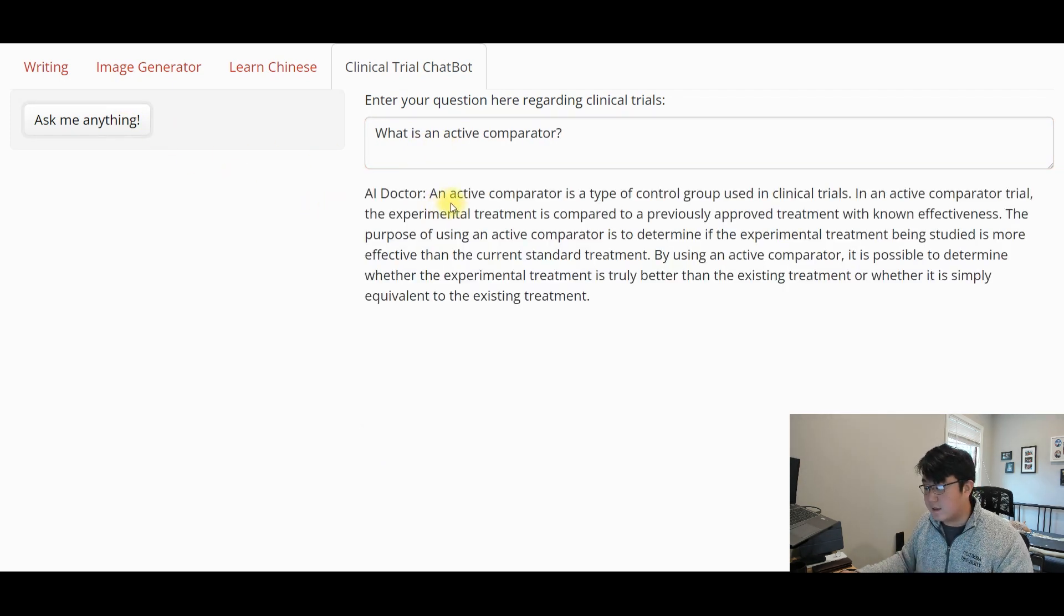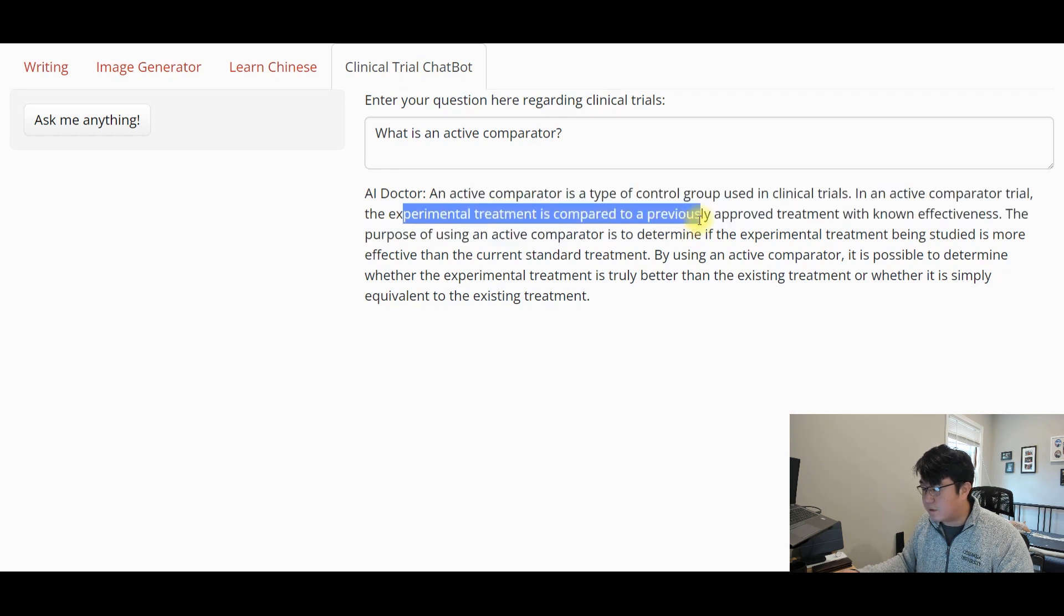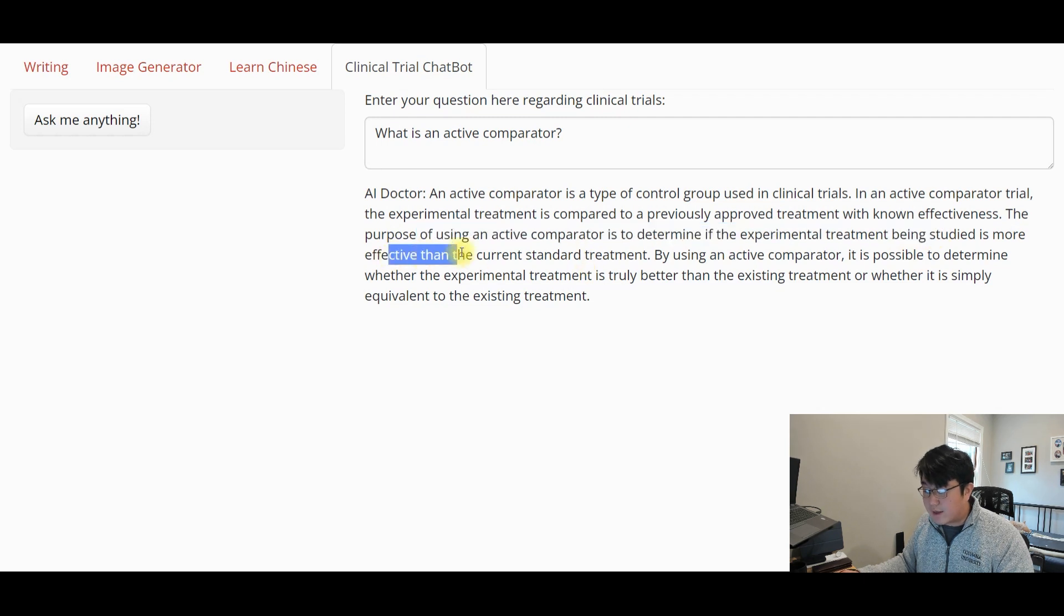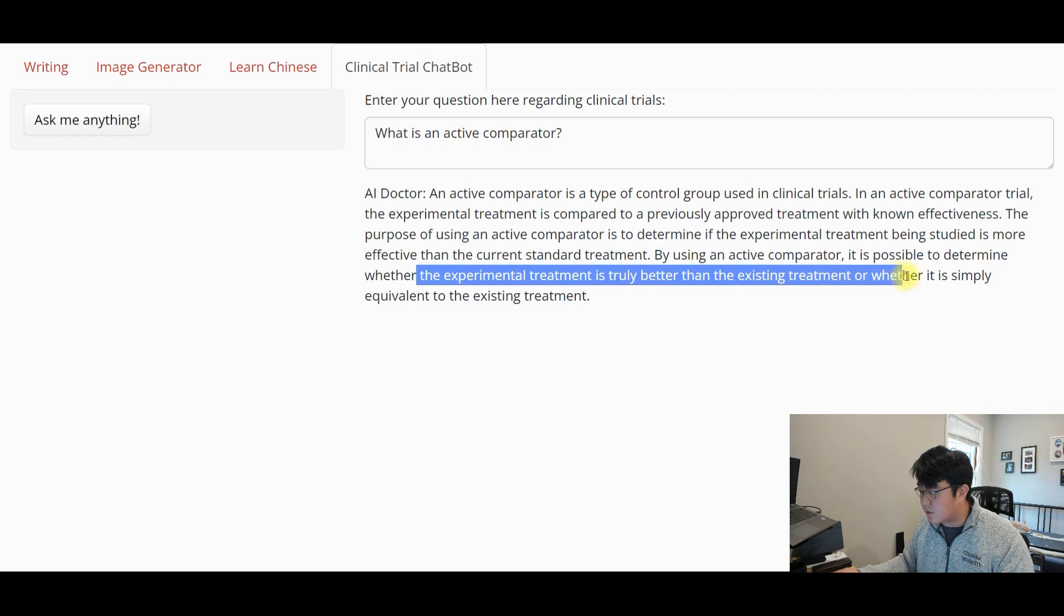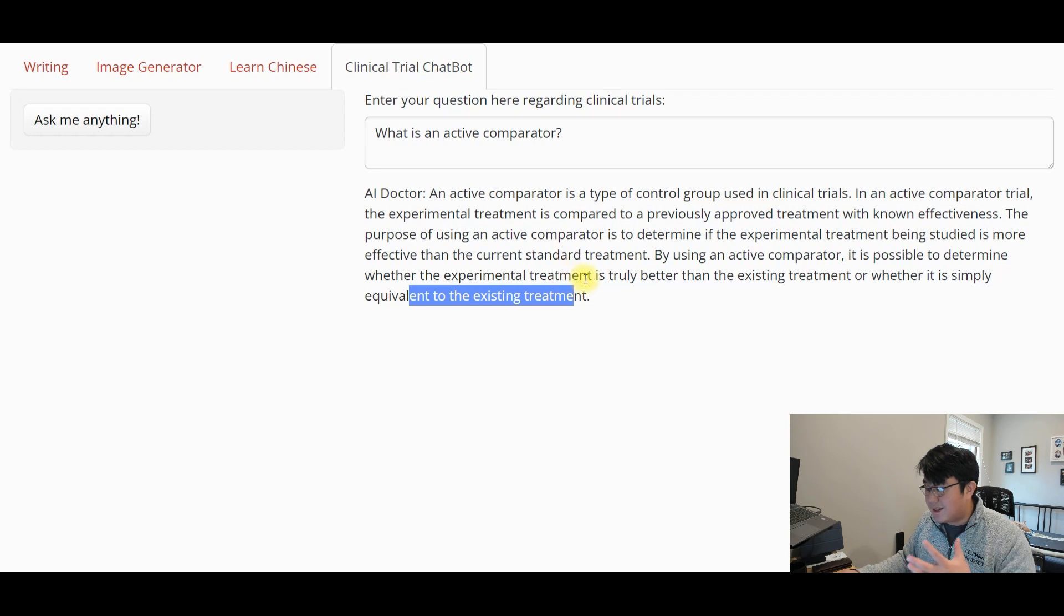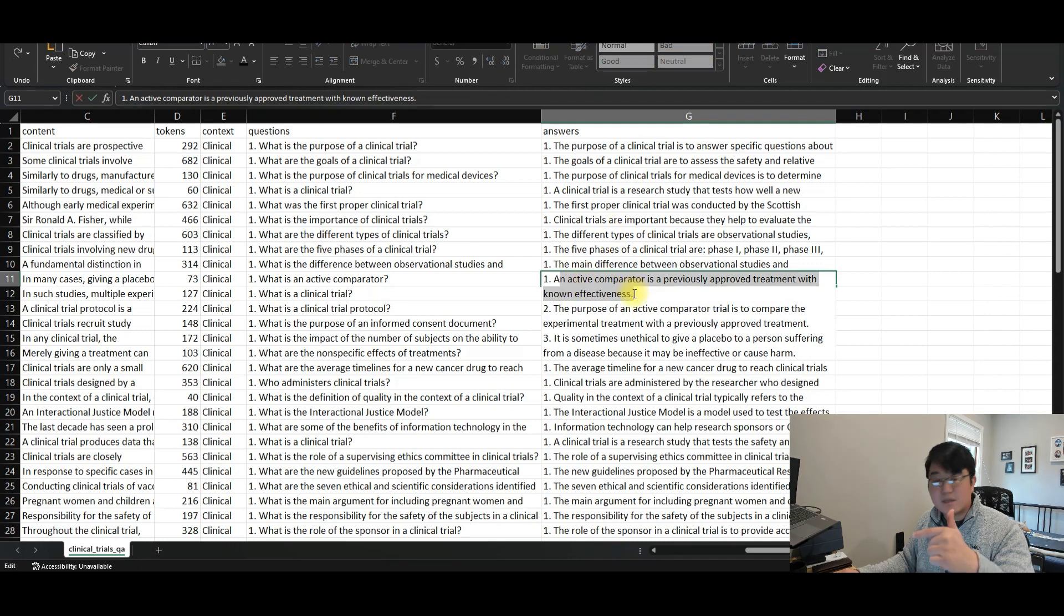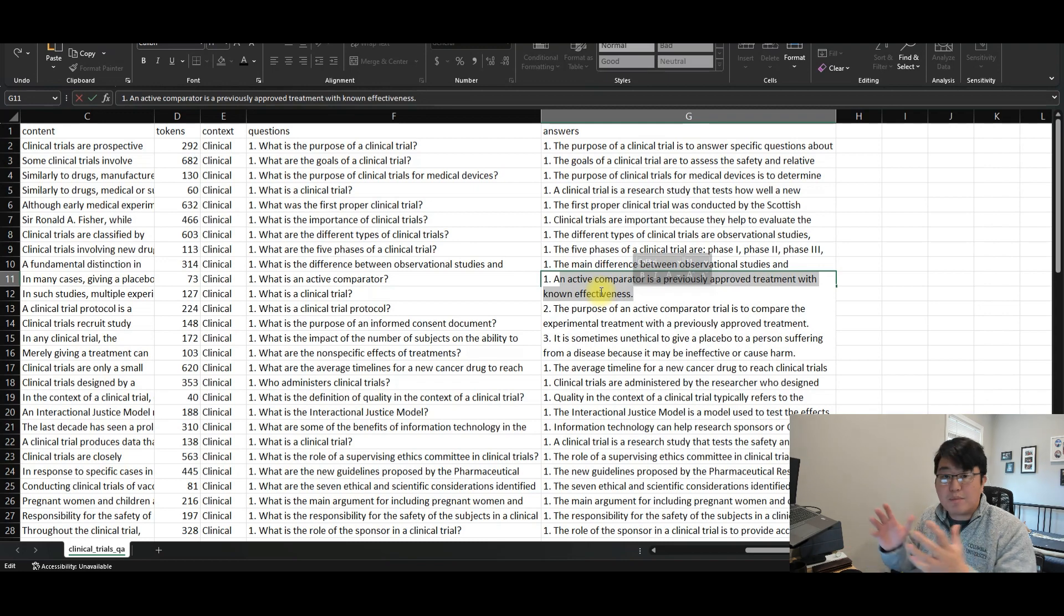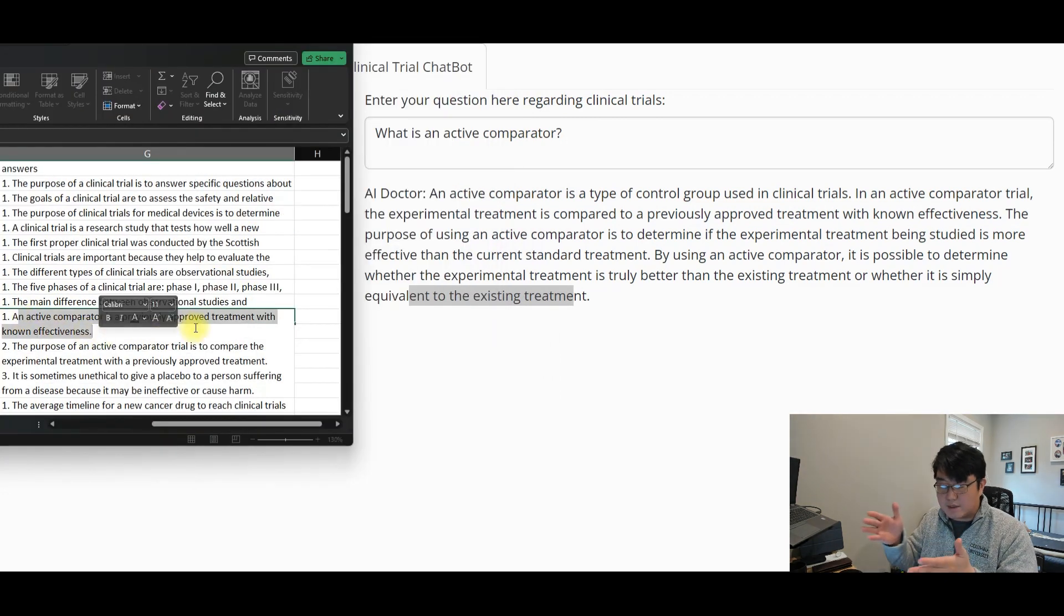Let's take a look. An active comparator is a type of control group used in clinical trials. In an active comparator trial, the experimental treatment is compared to a previously approved treatment with known effectiveness. The purpose of using an active comparator is to determine if the experimental treatment being studied is more effective than the current standard treatment. By using an active comparator, it is possible to determine whether the experimental treatment is truly better than the existing treatment or whether it is simply equivalent to the existing treatment. So in other words, let's put them side by side. You can kind of see that it's not just taking this answer and then remembering it and then printing it back on screen. It's kind of like taking that as an idea and then elaborating a little bit, right?